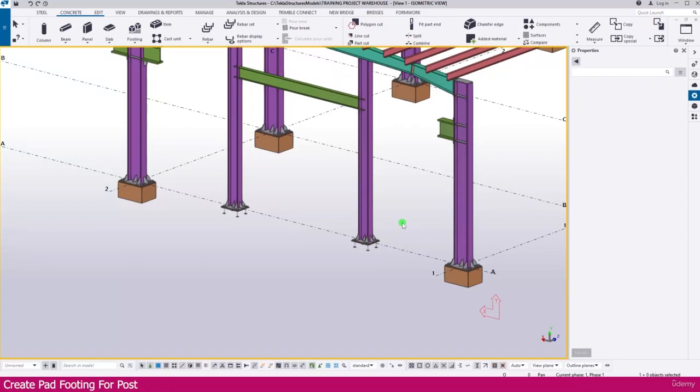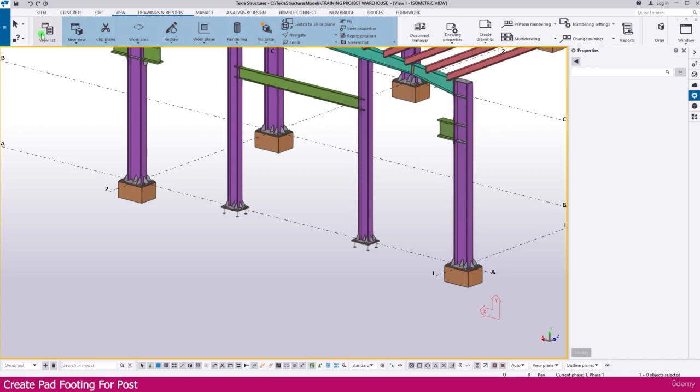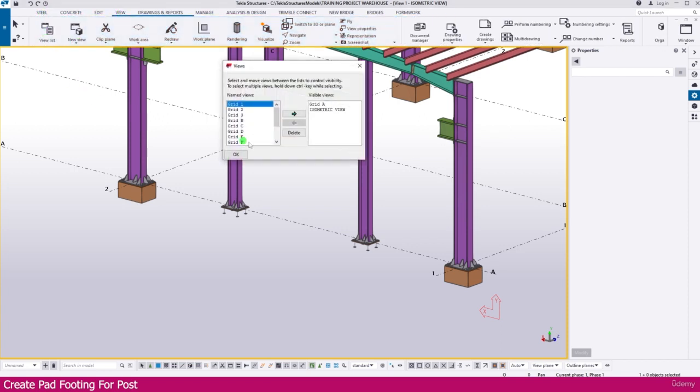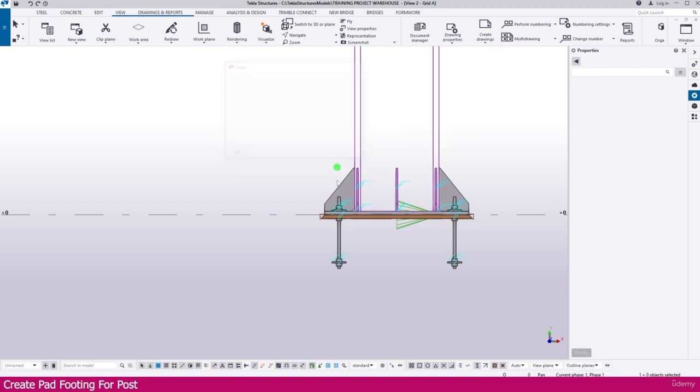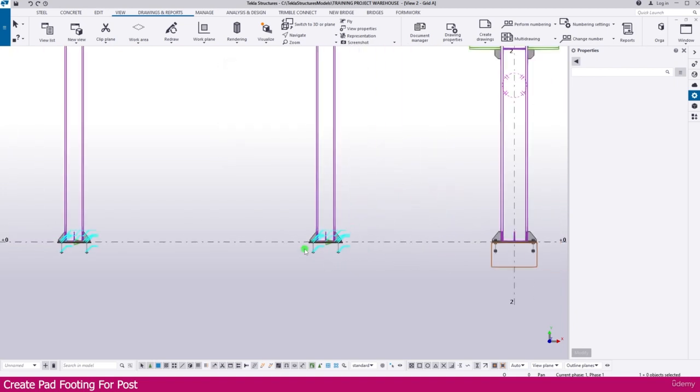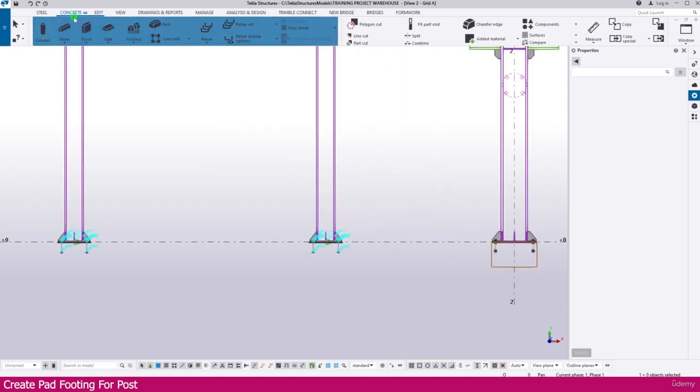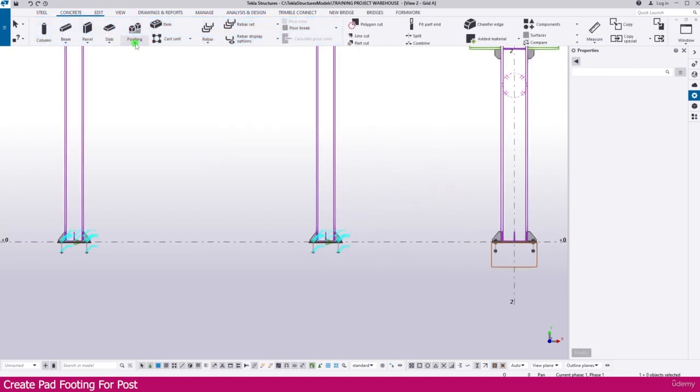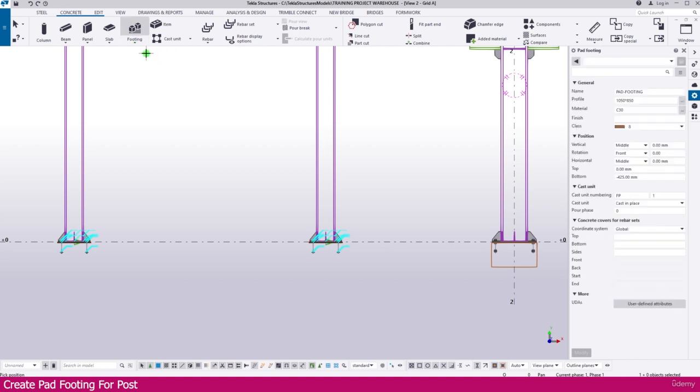To create pad footing for a post, first go to view, select view list, and select gradient. Then go to concrete, select footing pad footing, and set the dimensions to 1050 by 850, and make it 425.